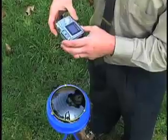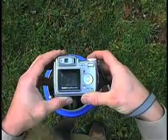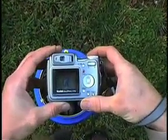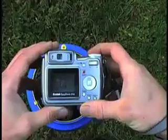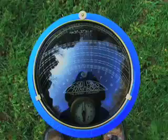Simply hold the camera so its reflection in the dome is directly over top of the bubble level. This ensures the camera is properly oriented for an accurate reading.